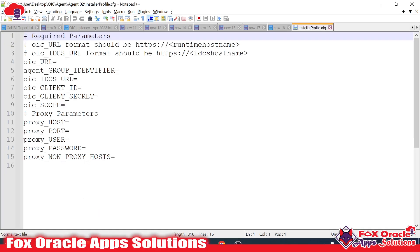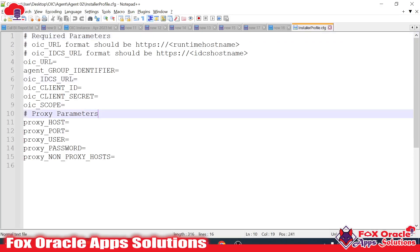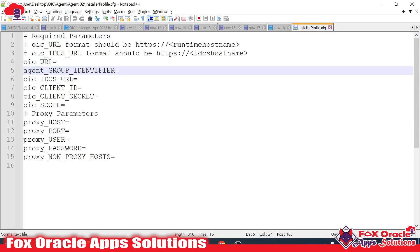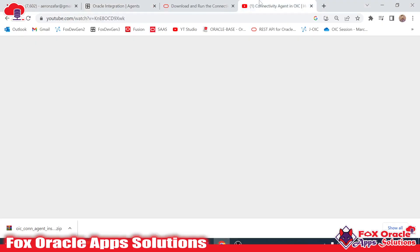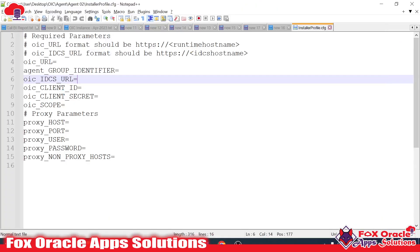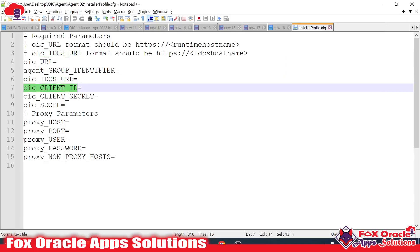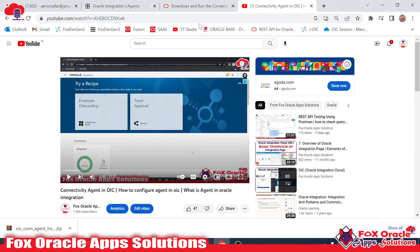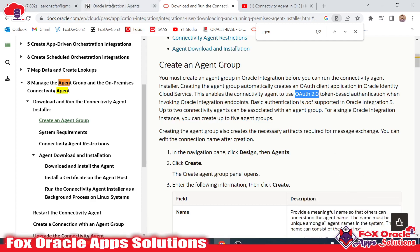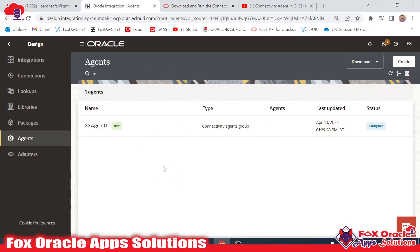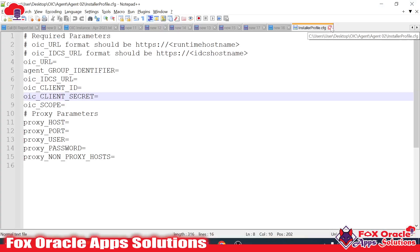If you open this configuration file, you can see it doesn't have any values. We have to provide the OIC URL, agent group identifier, and the IDCS URL. Previously, if you remember, we did not have the option to provide an IDCS URL, client ID, and secret. But in Generation 3 they added the concept of OAuth 2.0 tokens, which is why we now have the client secret and client ID fields. So this file is currently empty and we will close it.